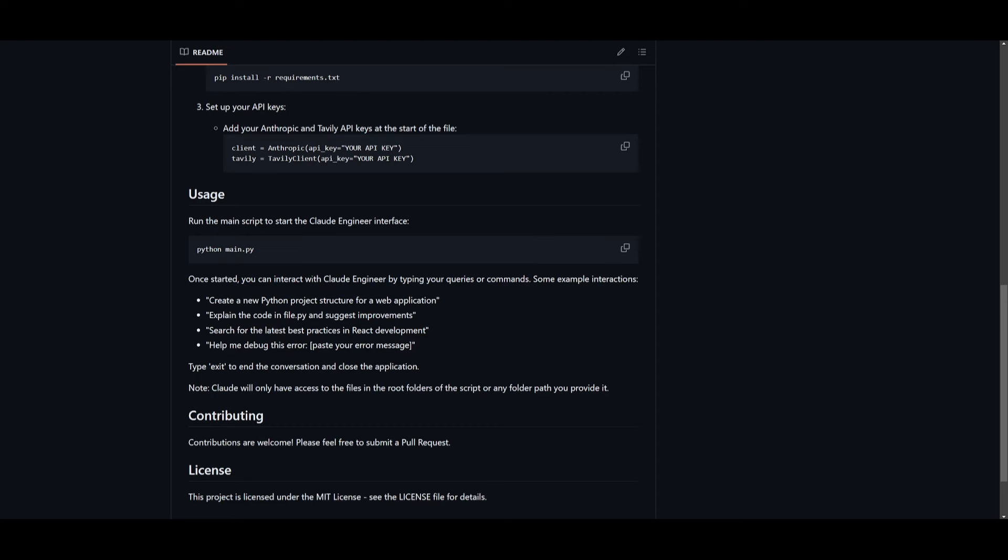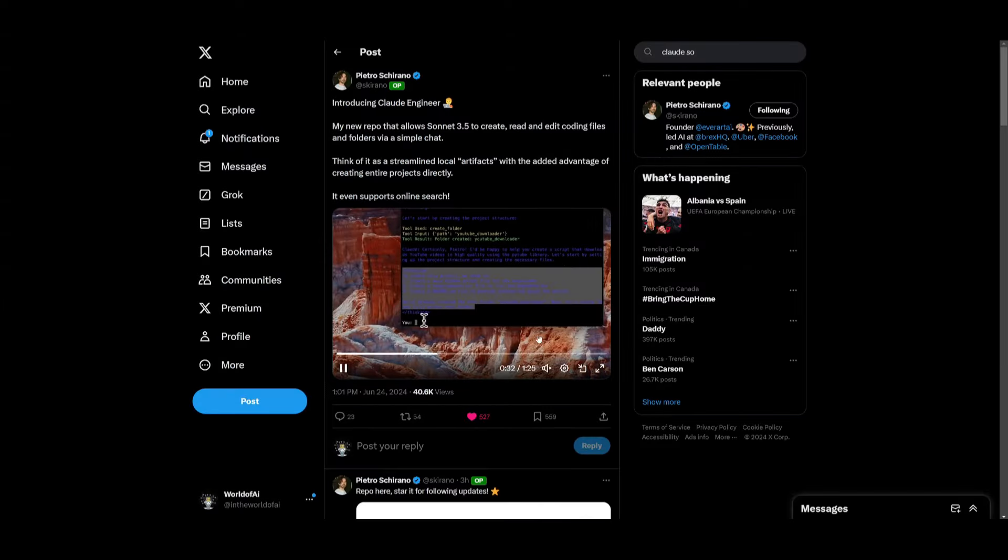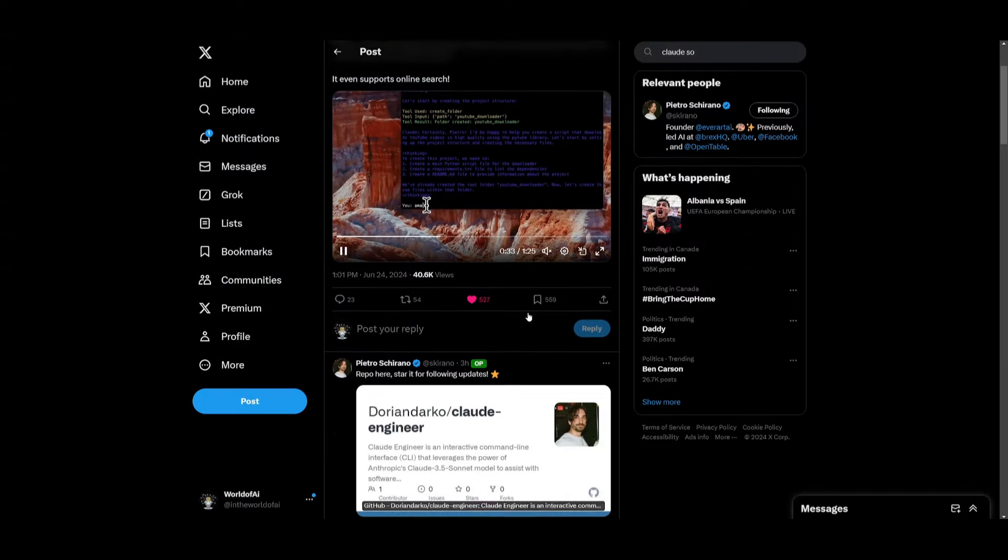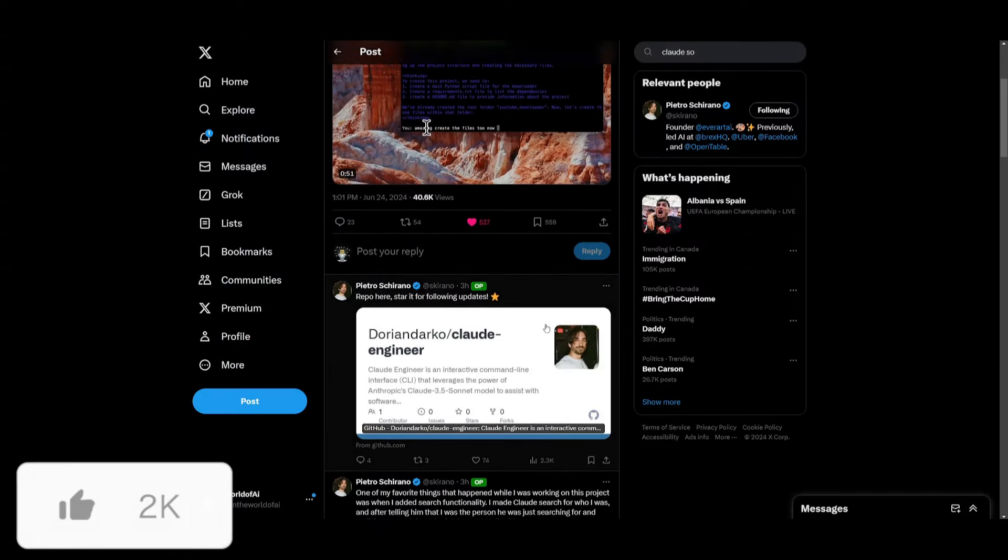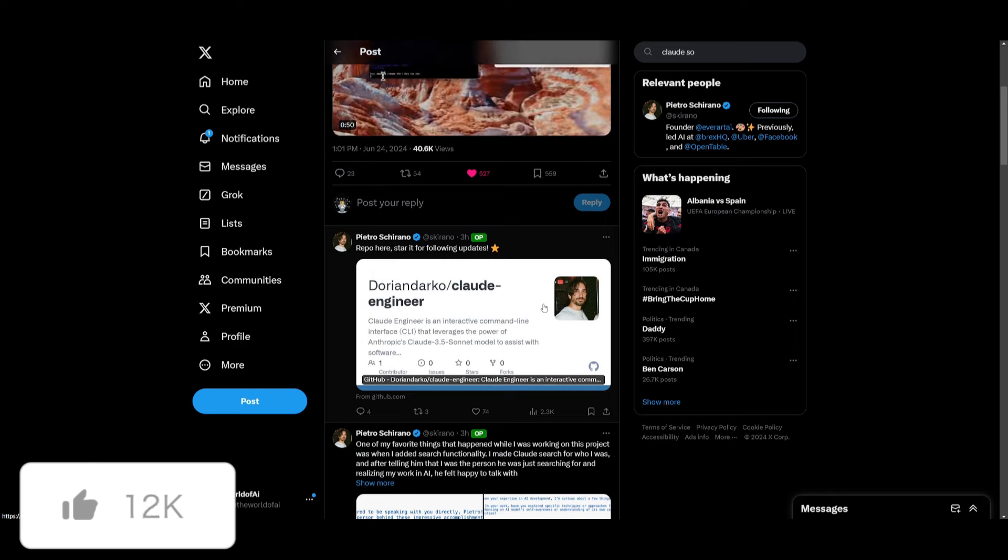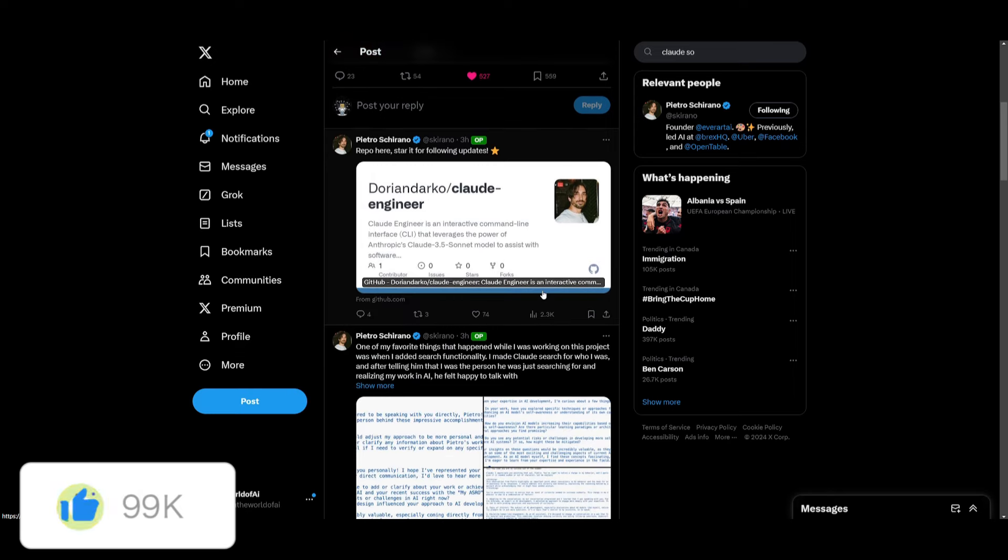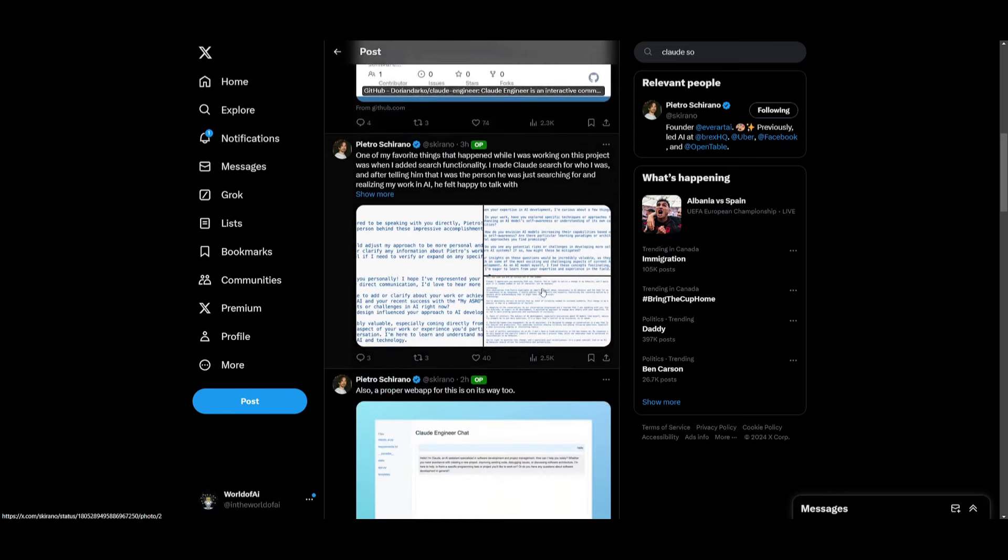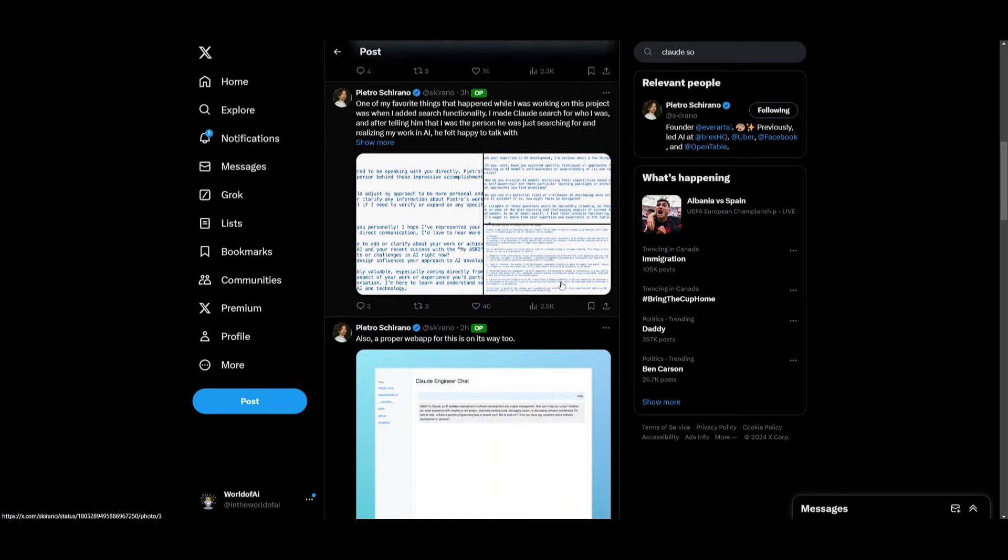Now I know at the moment the command line might not be as efficient as something as a chat interface, and this is something that he's actually developing to create that solution. So definitely stay tuned. But that's just a brief overview of what he has basically created.